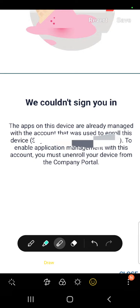was used to enroll this device,' followed by an email address. 'To enable application management with this account, you must unenroll your device from the Company Portal.'